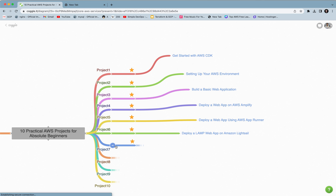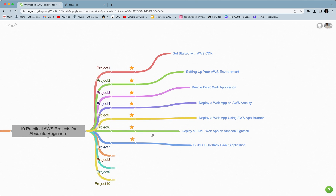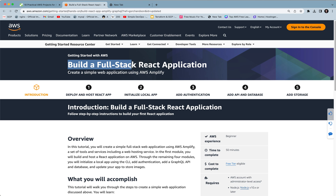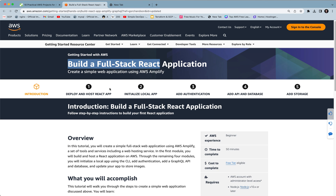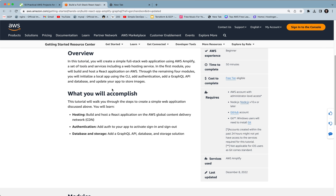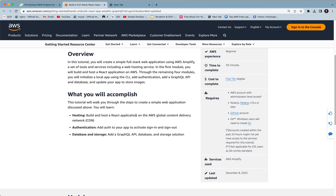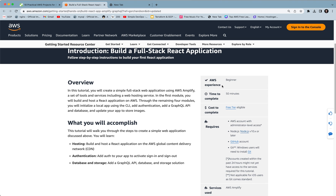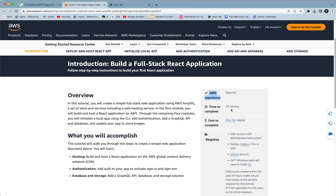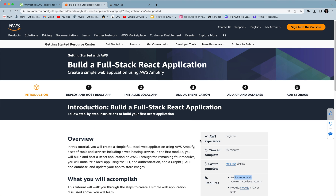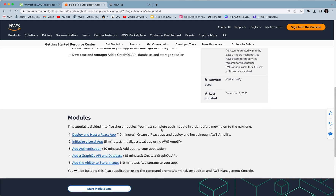Project 7 is building a full stack React application — one of the great projects I have recently completed. You will build and host a React application on AWS global content delivery network (CDN), add authentication to activate sign in and sign out, and add a GraphQL API, database, and storage solutions. You need some AWS experience and knowledge of AWS services. Time to complete is 50 minutes since it's a big project. It requires an AWS account with administrator level access and a GitHub account. I really like this project because I found a lot of benefits from completing it.